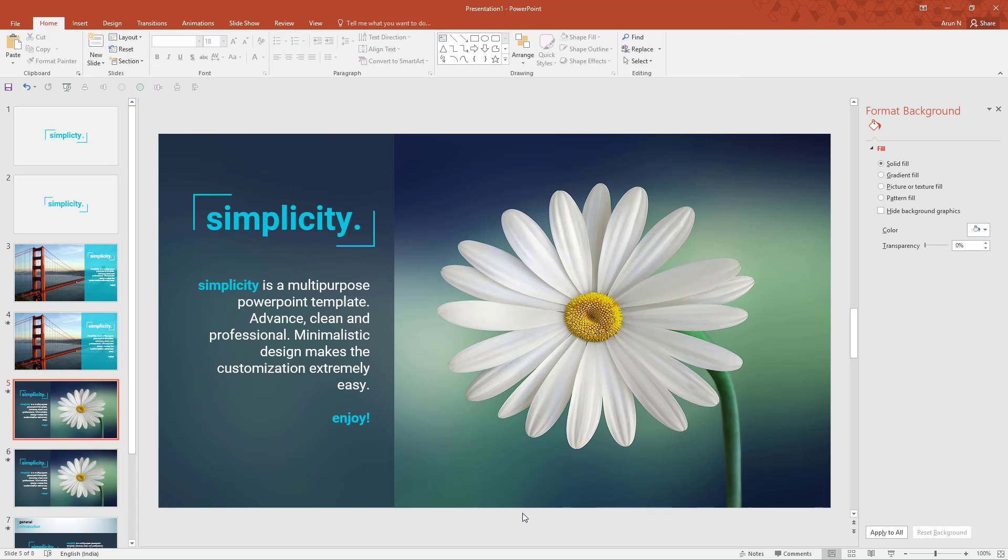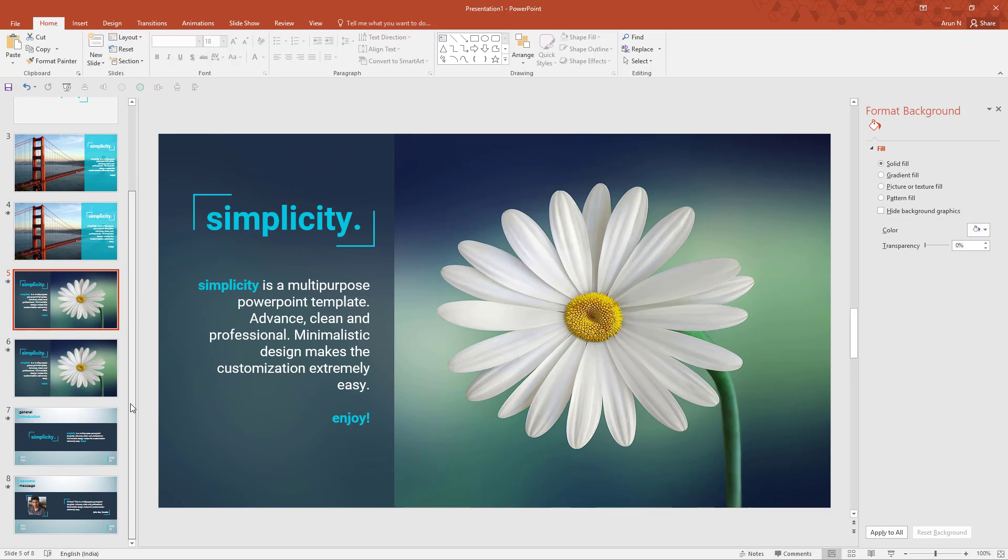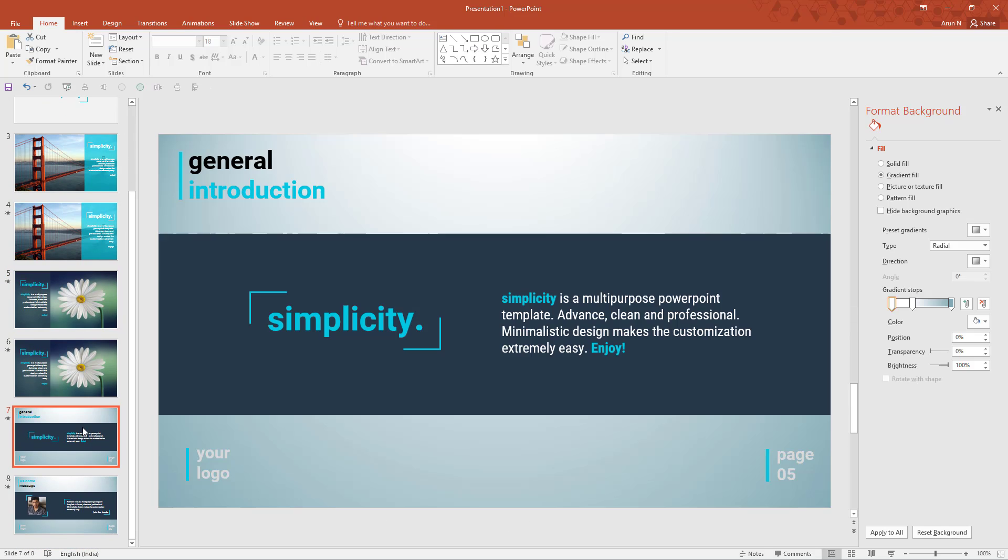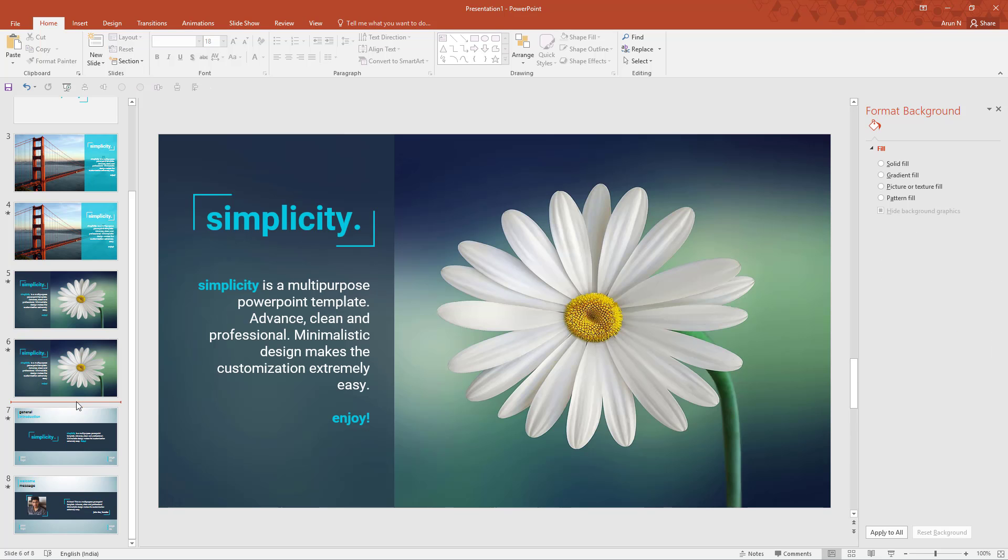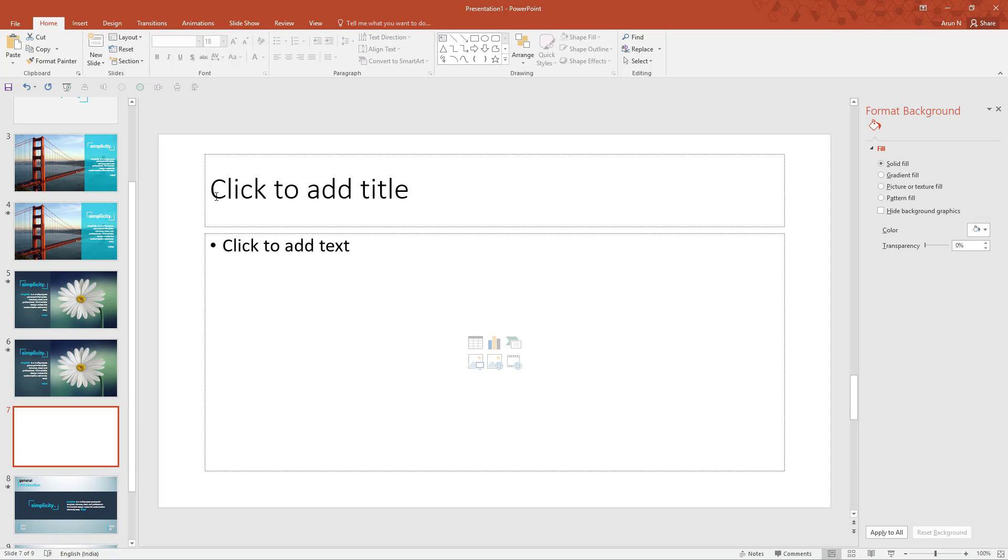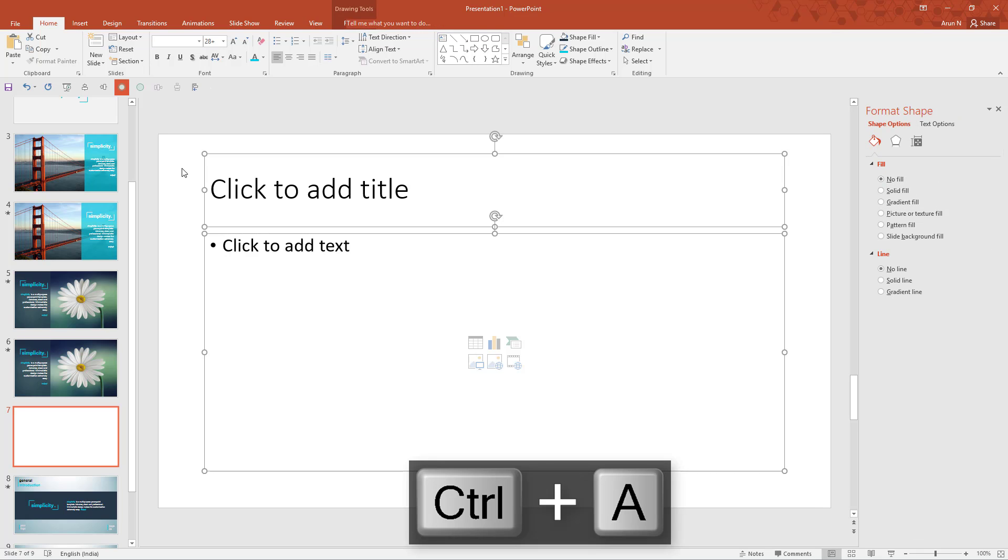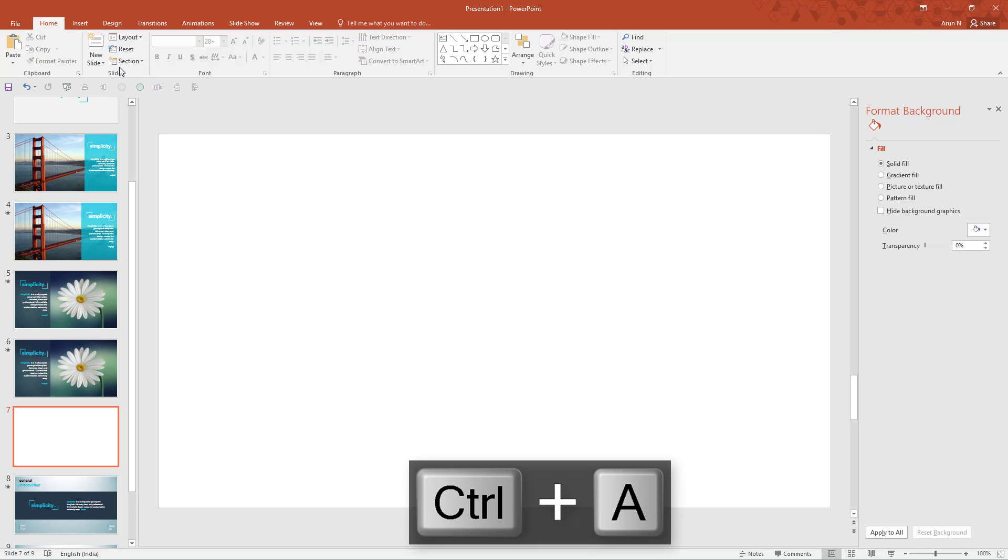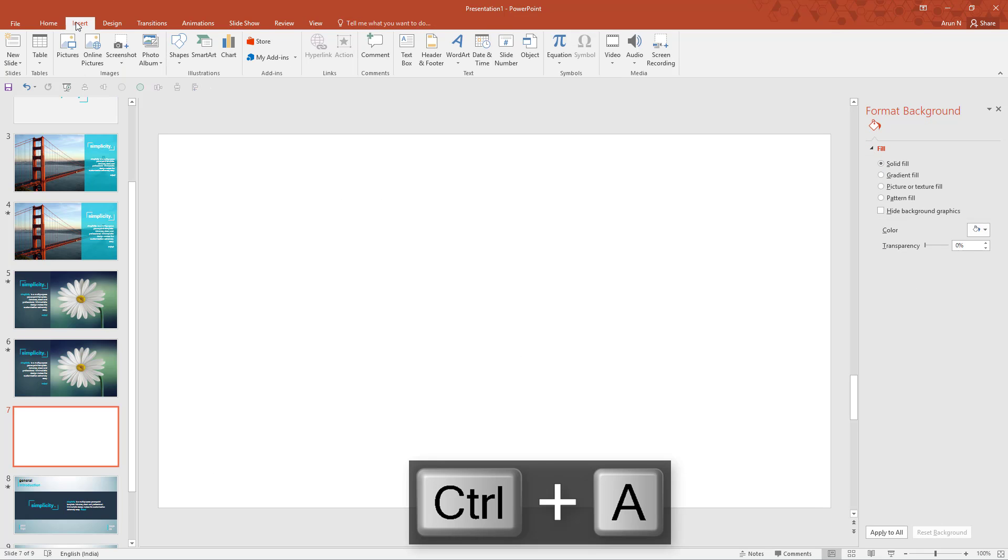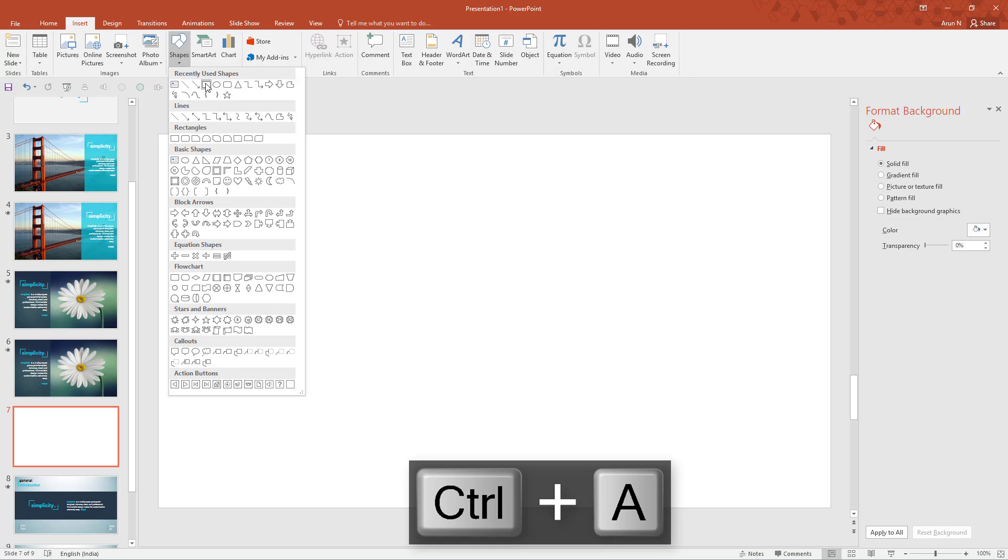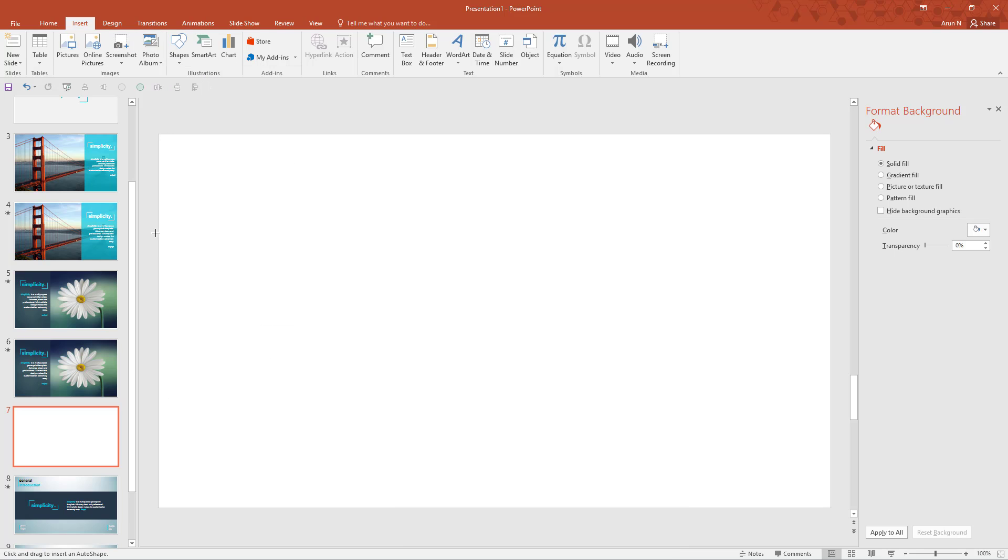That's it, we have completed designing the slide three. Now let's move on to slide four, that is designing this slide. New slide, delete all.